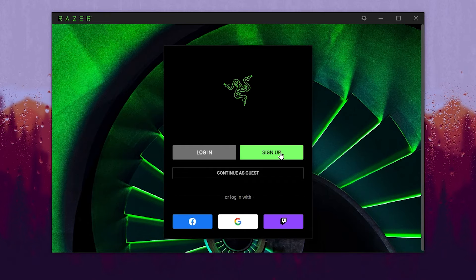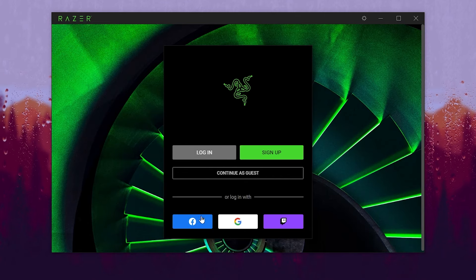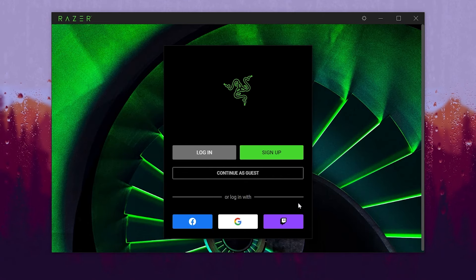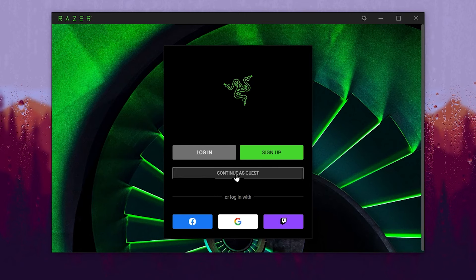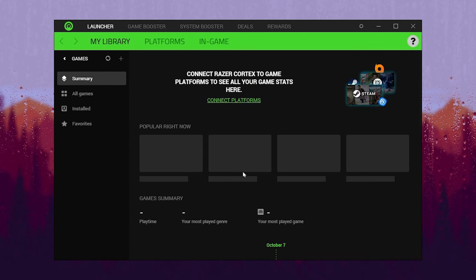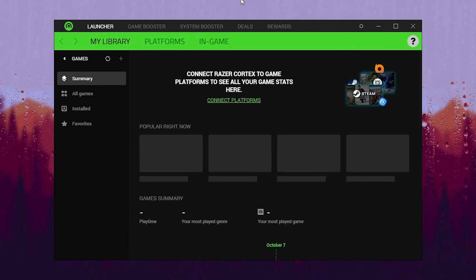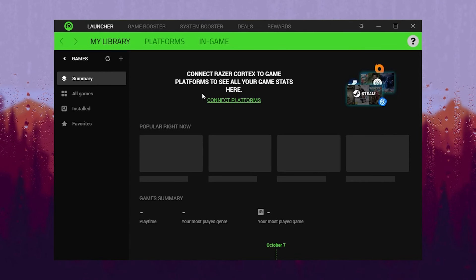After installation, you will see this interface. Click on the Sign Up button and log in using your Google, Facebook, or Twitch ID, or simply go for Continue as Guest. After that, you will see the optimization window for Razer Cortex.